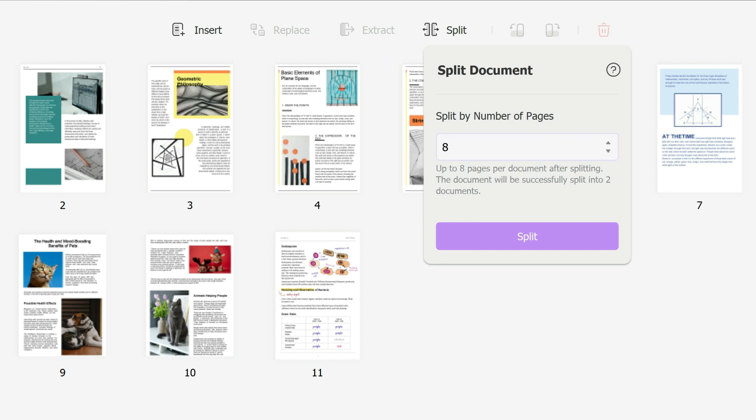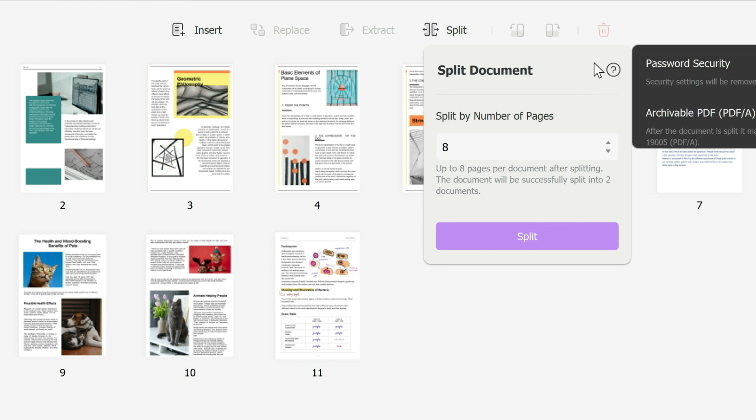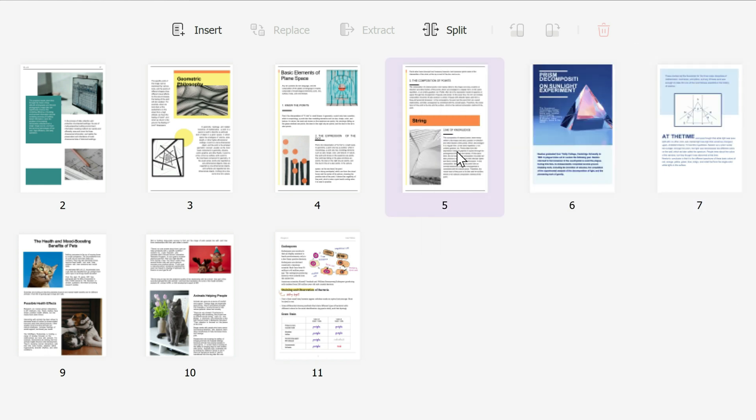So the first eight pages will be one document and the last few pages will be another document. That's in case you want to split into several ones.